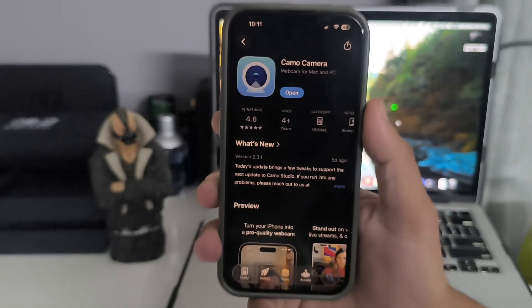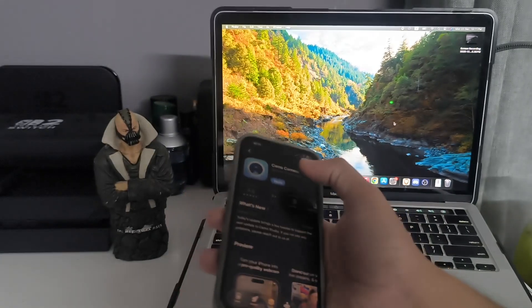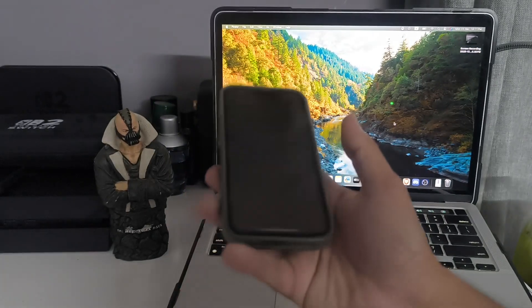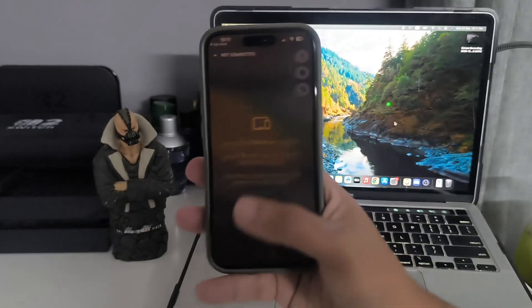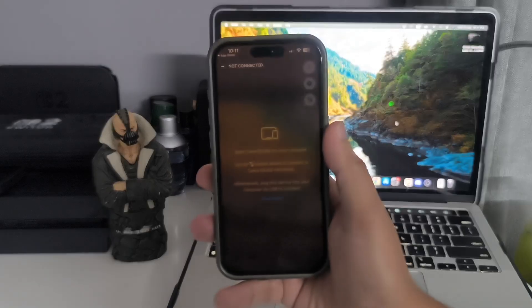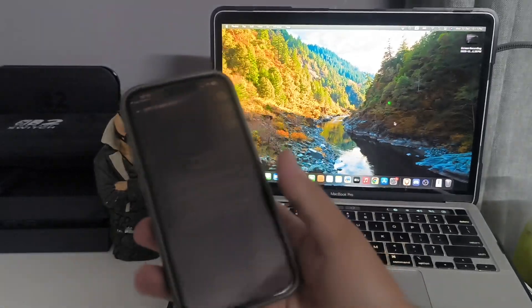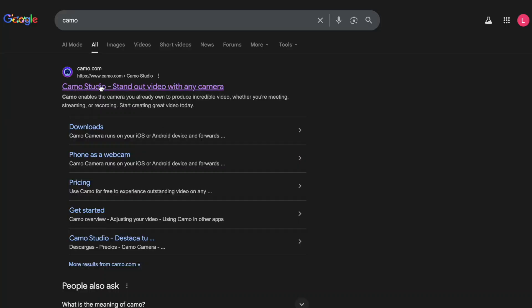Download Camo Camera for your iPhone. Open this app and make sure you give all the permissions that are required. Now you need to go back to your laptop or PC.